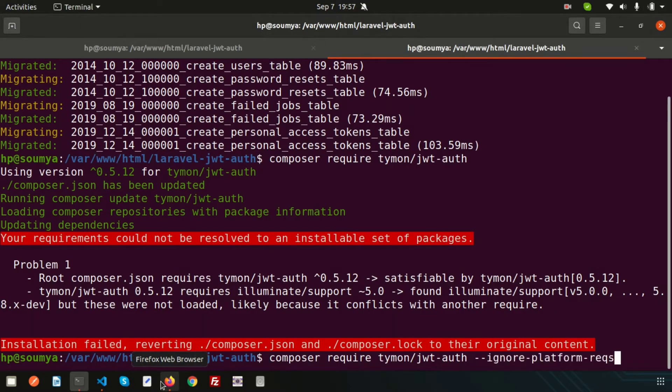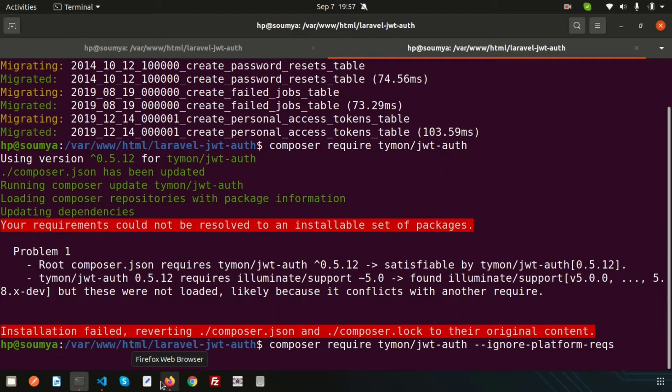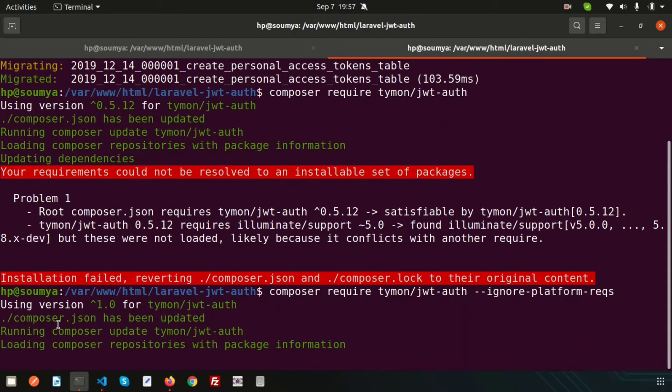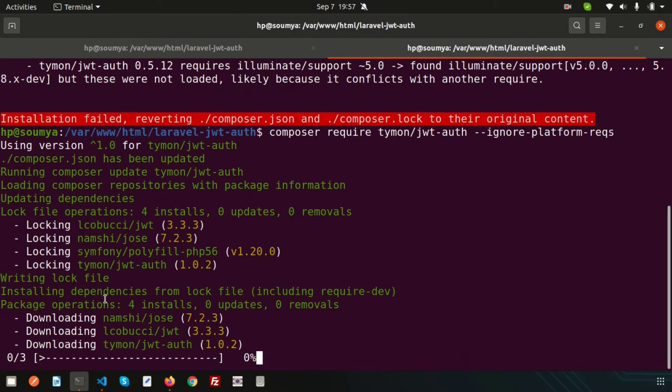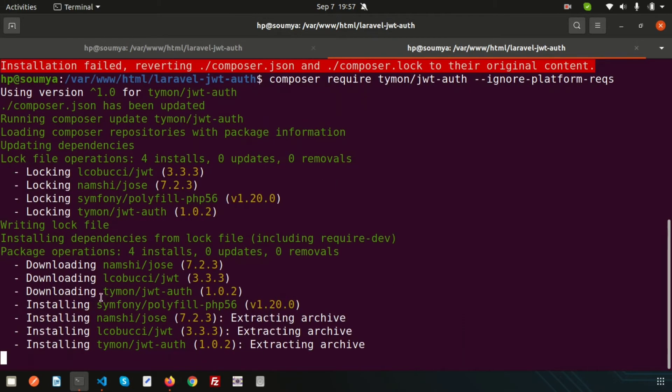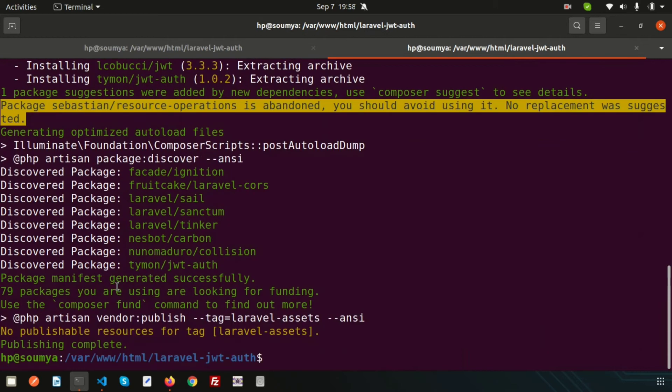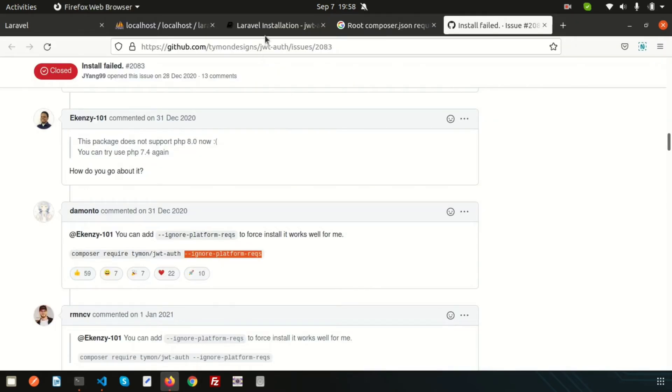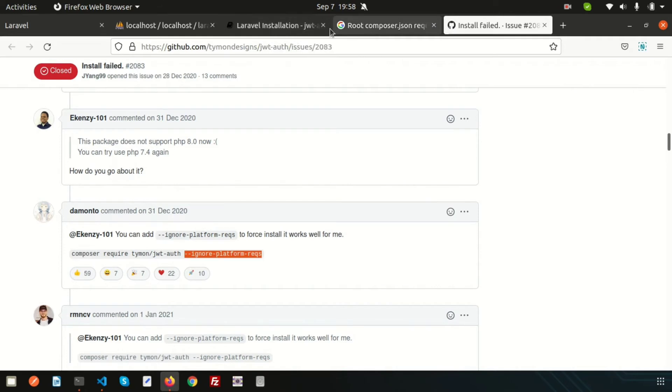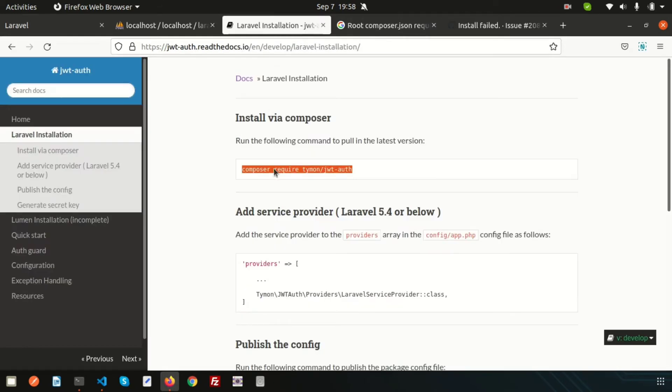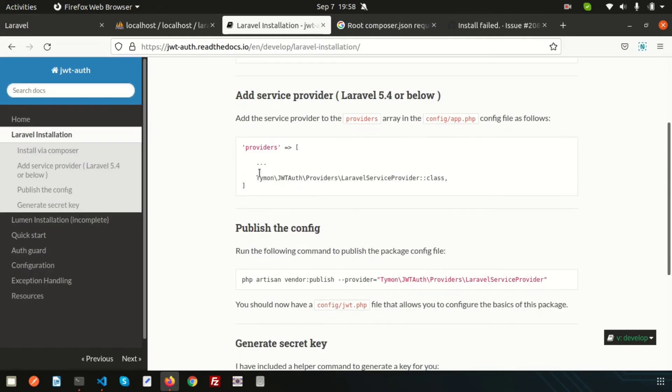I think it will download. Let's work on this. All are set. Now the next step, we need to configure into our providers. Just go here and here is my provider.